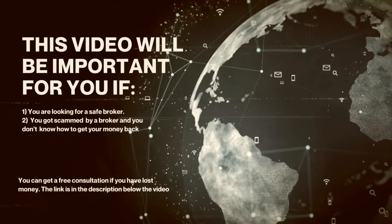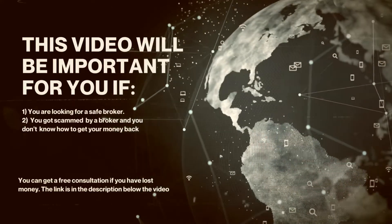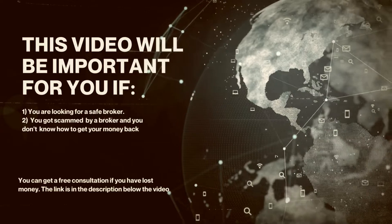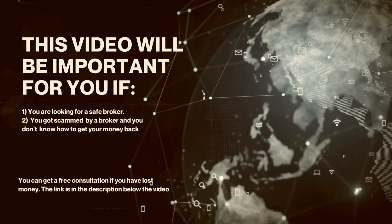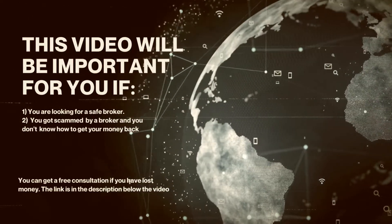This video will be important for you if: 1. You are looking for a safe broker, or 2. You got scammed by a broker and you don't know how to get your money back.